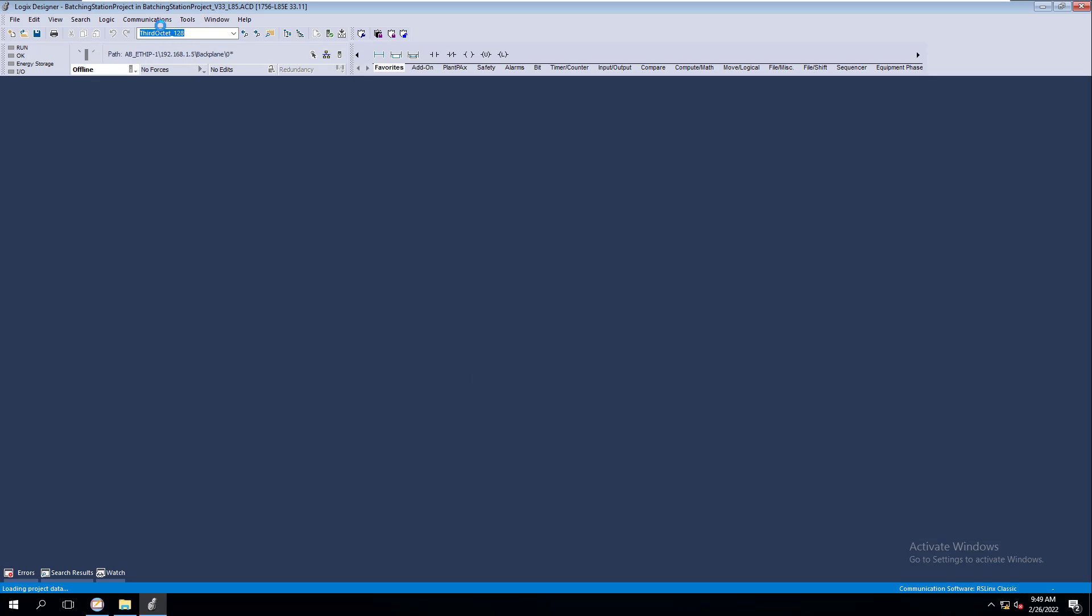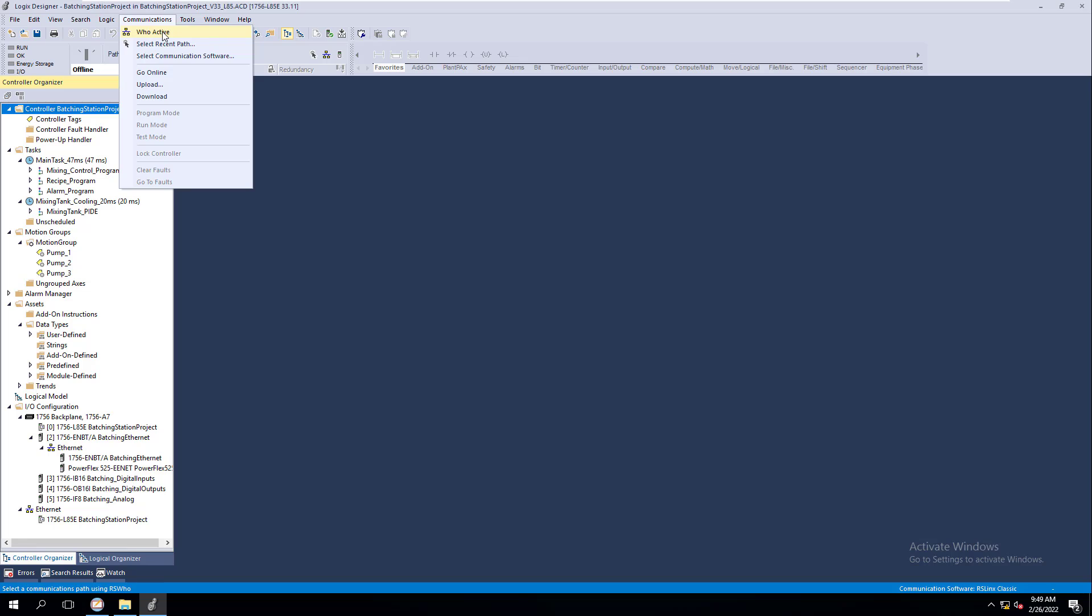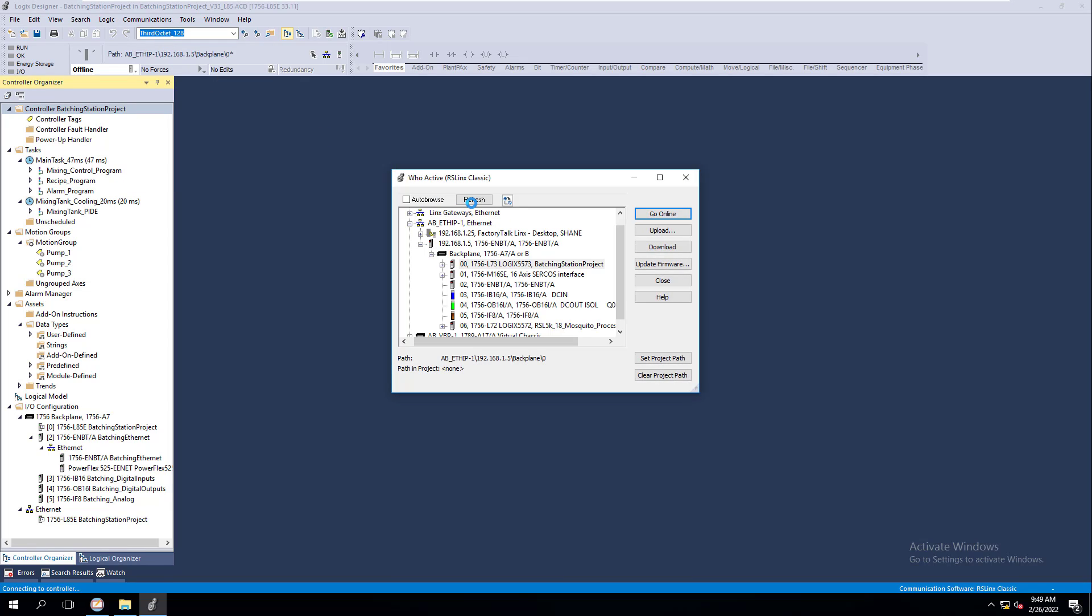So now we're going to open a profile and we go to Who Active, it's going to change back to RS Links Classic. So hopefully this was a short video that helped you understand how to change your communication path and what software you're going to be using. The differences of when you would be using that software is a whole video in itself. But this is a quick video on how to change between RS Links Classic and Factory Talk Links for your Studio 5000 software. Hopefully you enjoyed that and we'll see you guys on the next one.